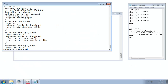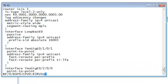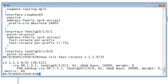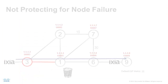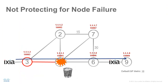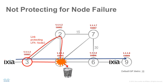Let us verify the backup path for destination node 9 on node 3 using the command 'show ISIS fast-reroute'. The backup path goes via node 2 with the next-hop address 99.2.3.2. However, this backup path is not node-protecting. Since the backup path goes via node 1, it doesn't provide protection in case node 1 fails.